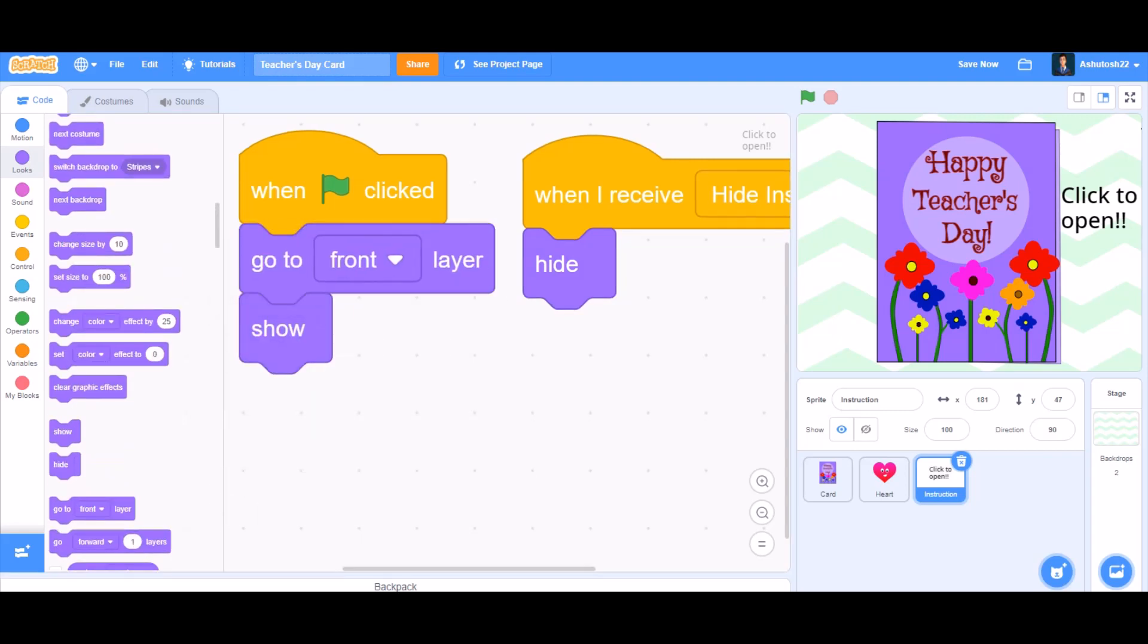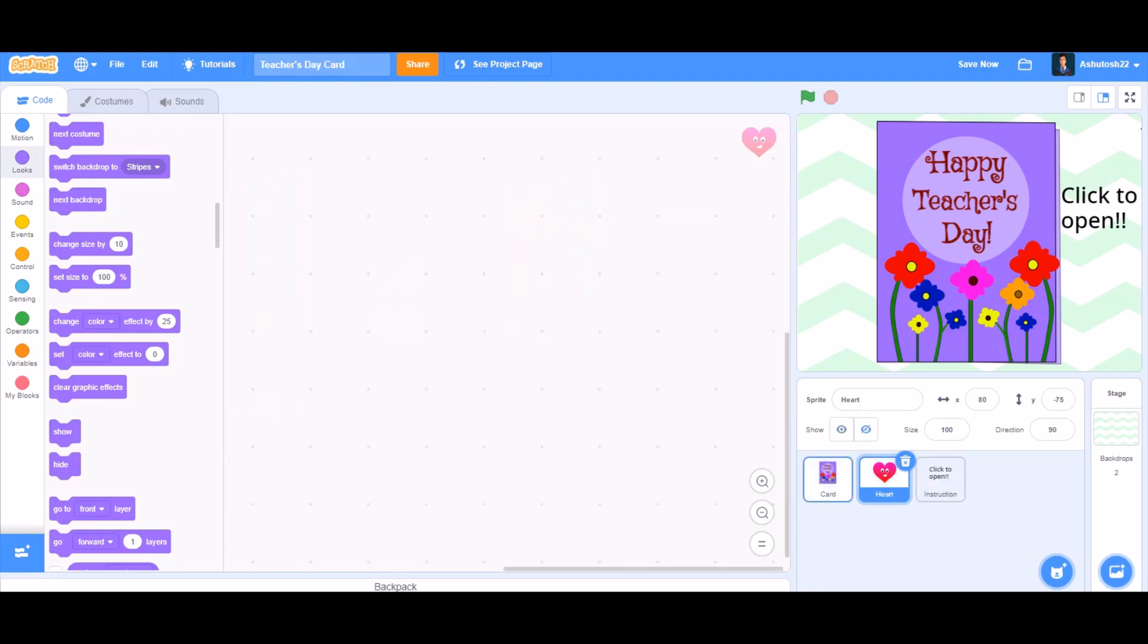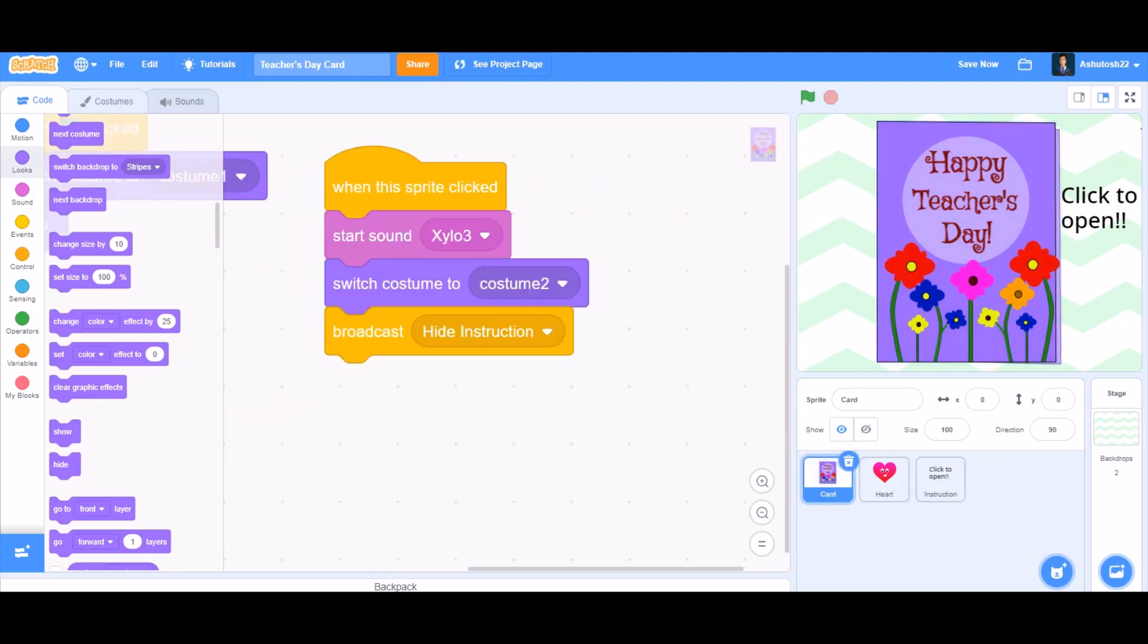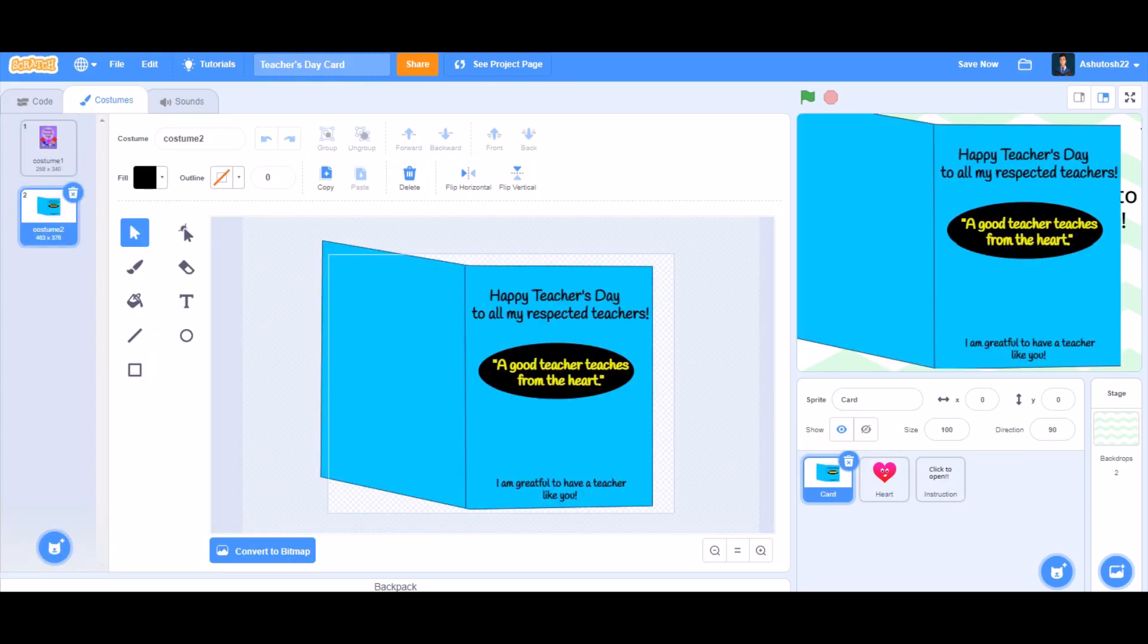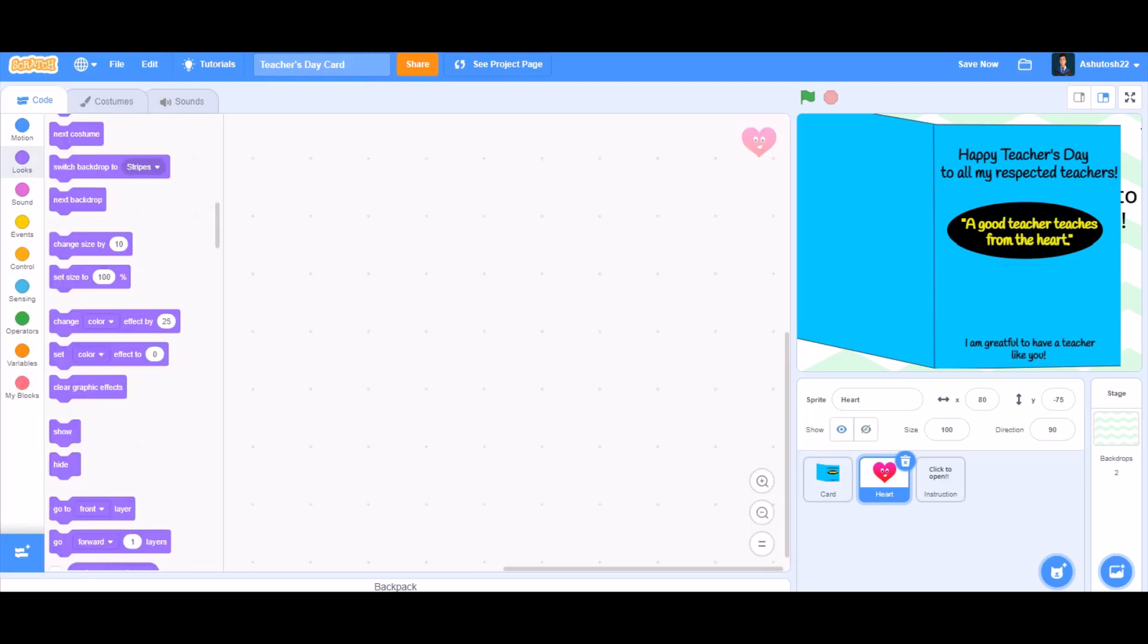And when the flag is clicked, it will go to the front layer and show itself. So like this, the costumes will be. So now we'll do the coding of the heart.